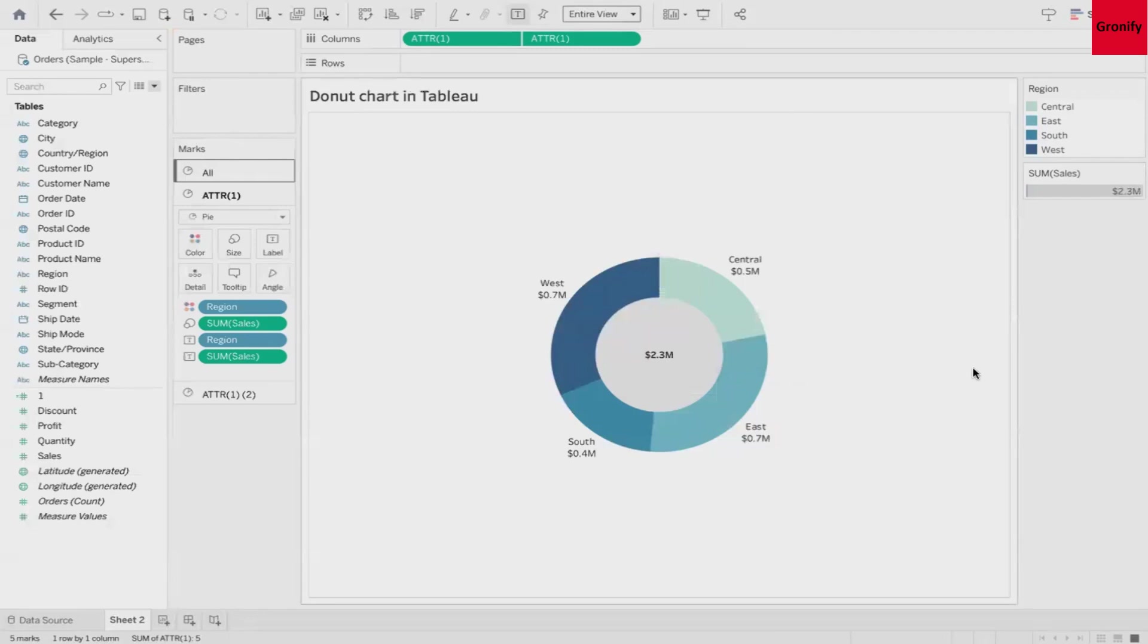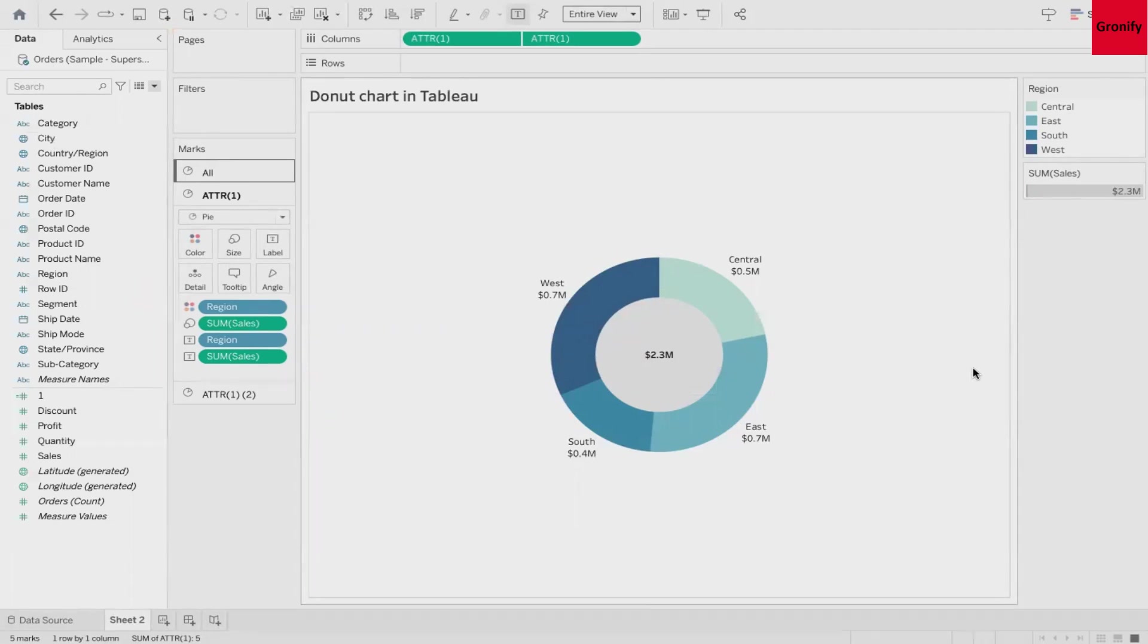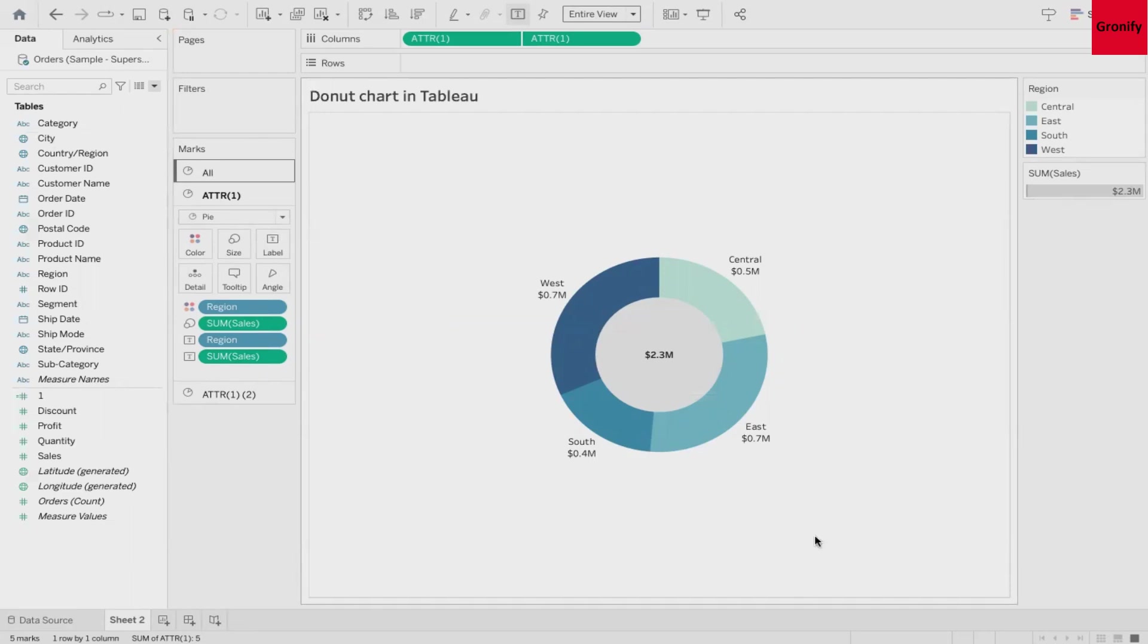So this was a quick video on how to create a donut chart in Tableau. This is very helpful whenever you are creating a great dashboard. I hope you enjoyed this video. Do try and comment if you face any difficulty. Like this video if you enjoyed this and subscribe to our channel for such amazing analytics content. Thank you.